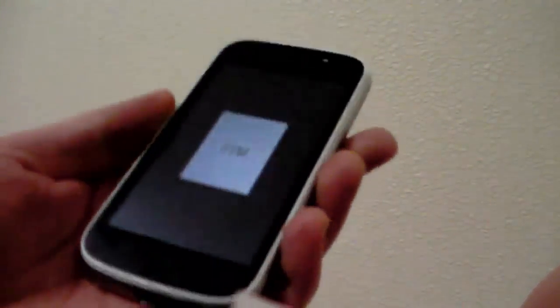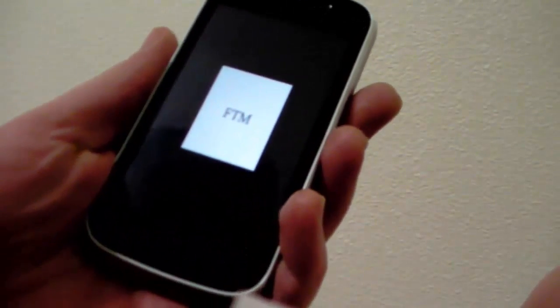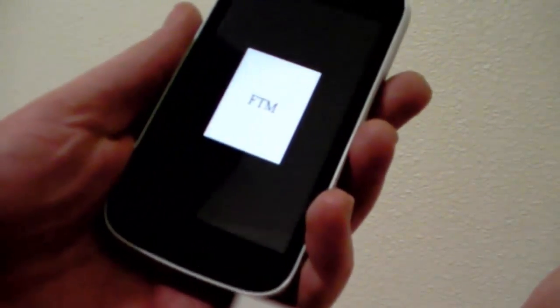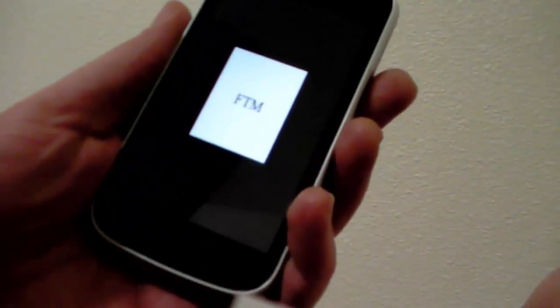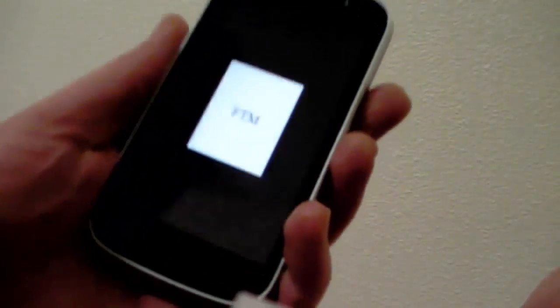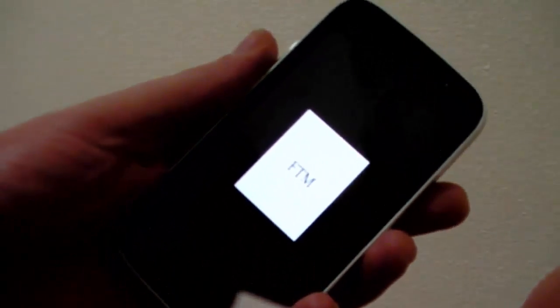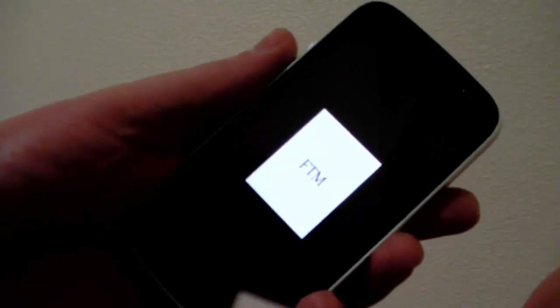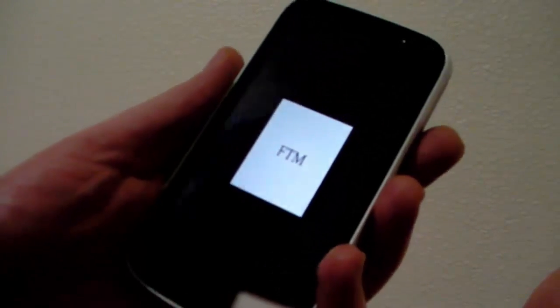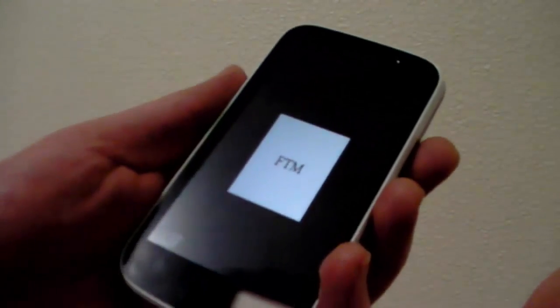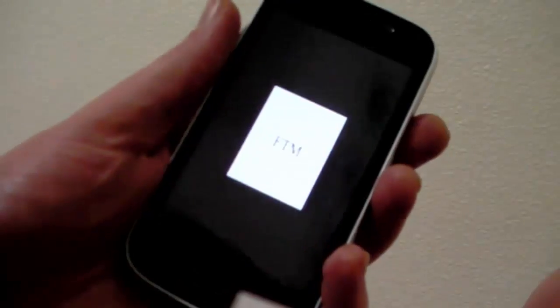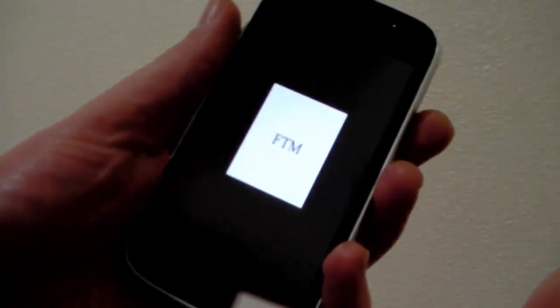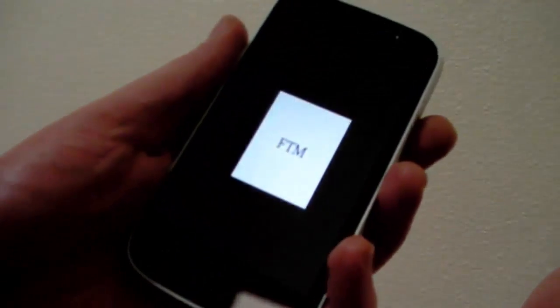It may look different on different systems. Once you can connect it to the computer in FTM mode, your computer should recognize it. If the driver is installed, it will recognize it as an ADB device. I'll show you a picture of it once I get the phone connected.